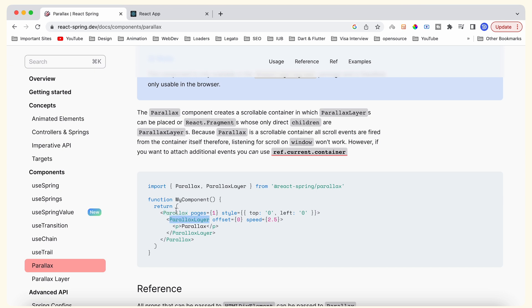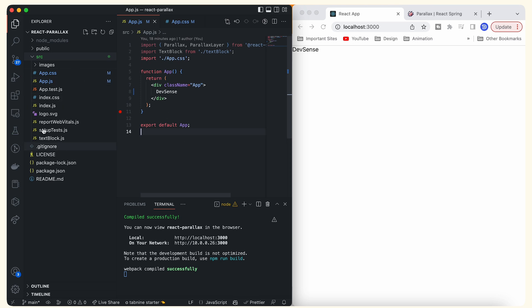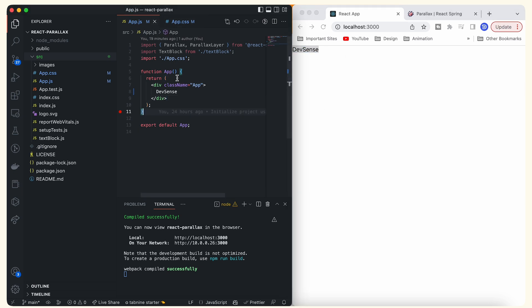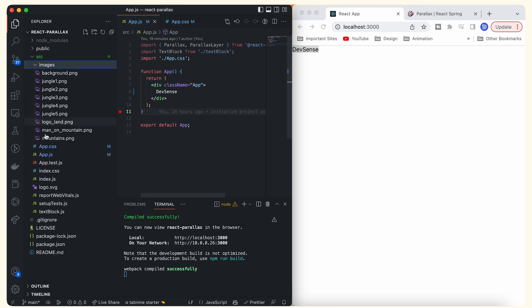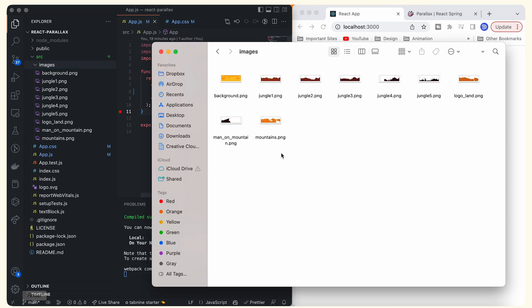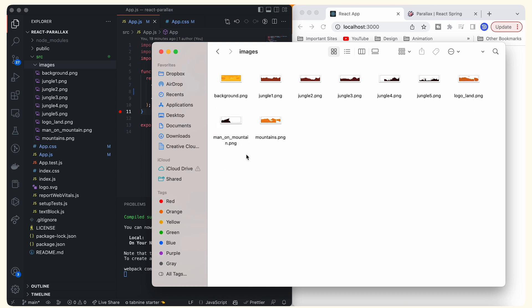Without wasting time, let's get started and create this exact replica project with these Firewatch images. Let me walk you through the code structure. This is an empty React project with an app.js component that's currently empty. In the src directory we have standard files plus one additional file, TextBlock.js, which contains the code for the second page. There's also an images directory containing all the images — background, jungle/field images, logo, and a man on a mountain.